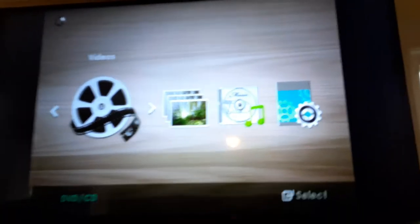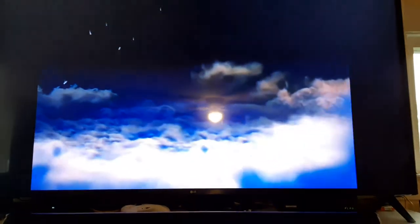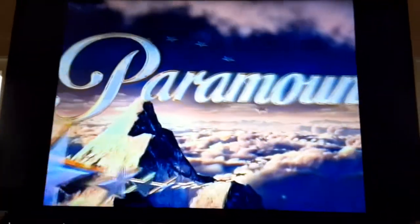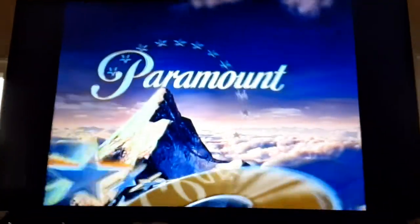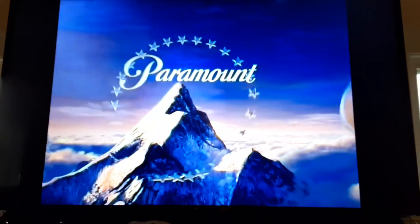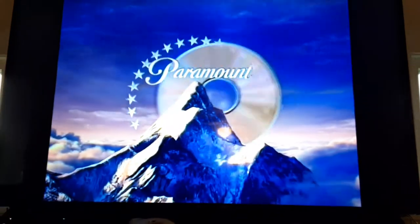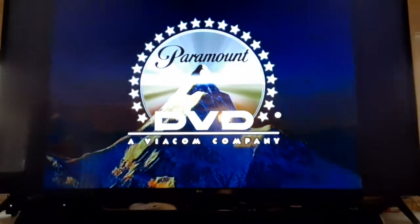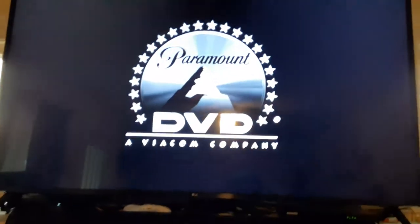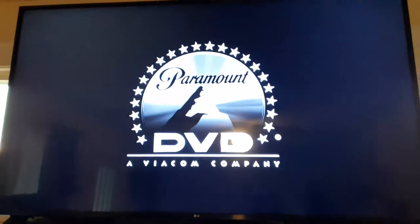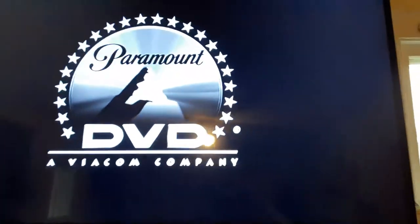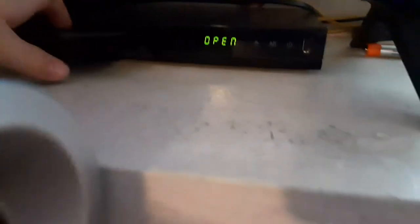Let me turn up the volume, guys. Okay, that was the Paramount DVD logo recording on the Samsung DVD player.